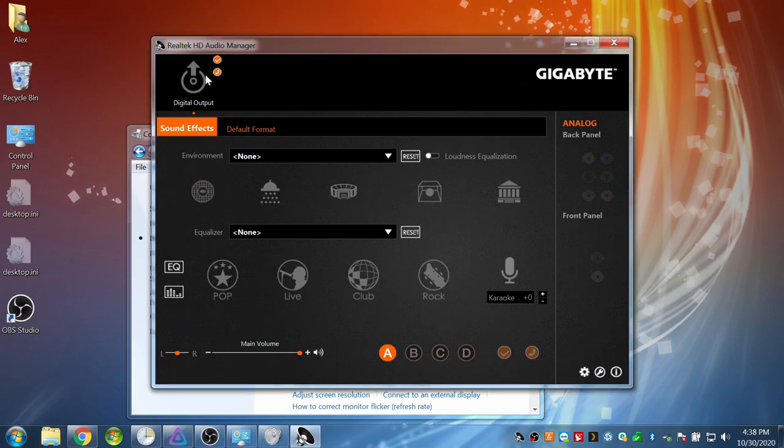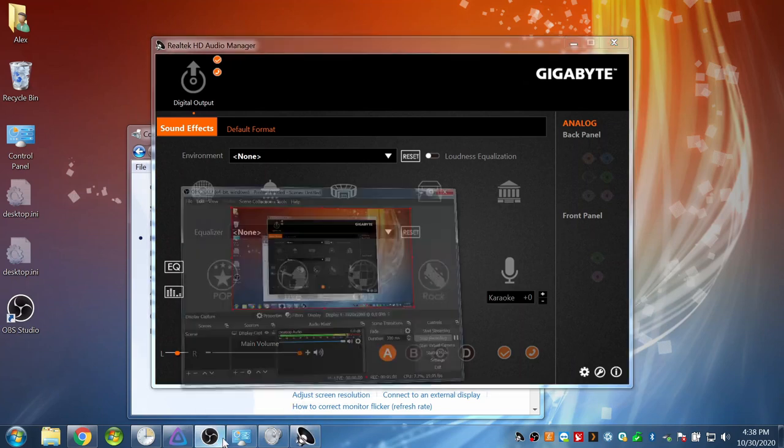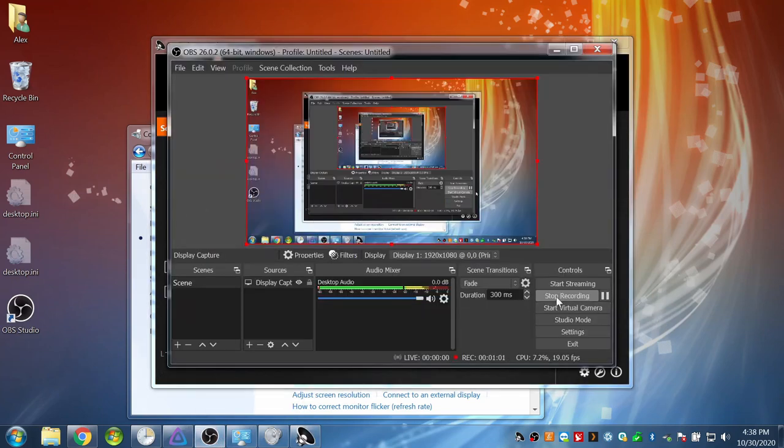Hopefully this was a quick and easy hack for anyone needing to add digital output functionality to your PC without needing to order additional parts. Like, comment, subscribe and I'll see you in the next video.